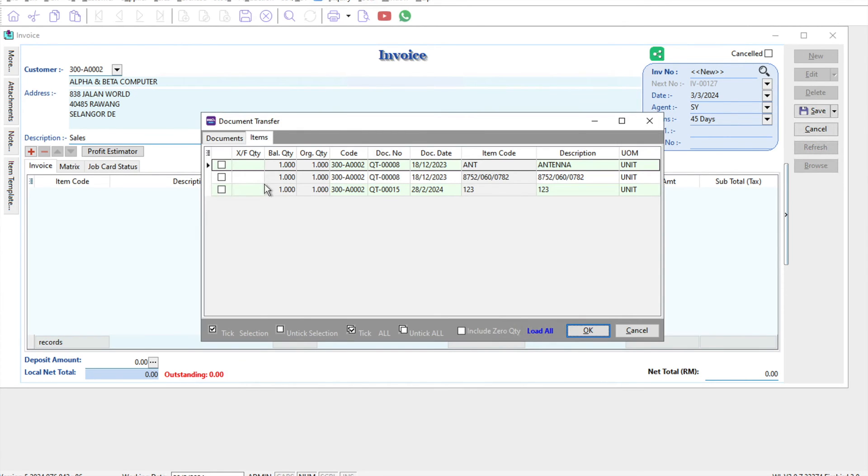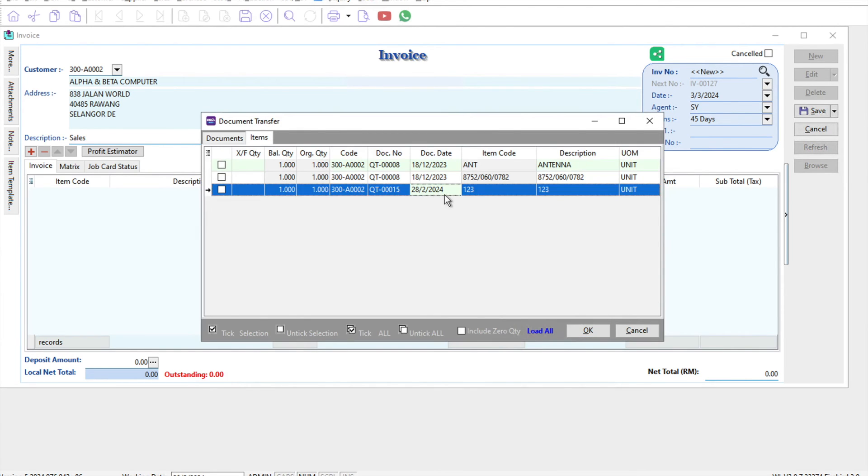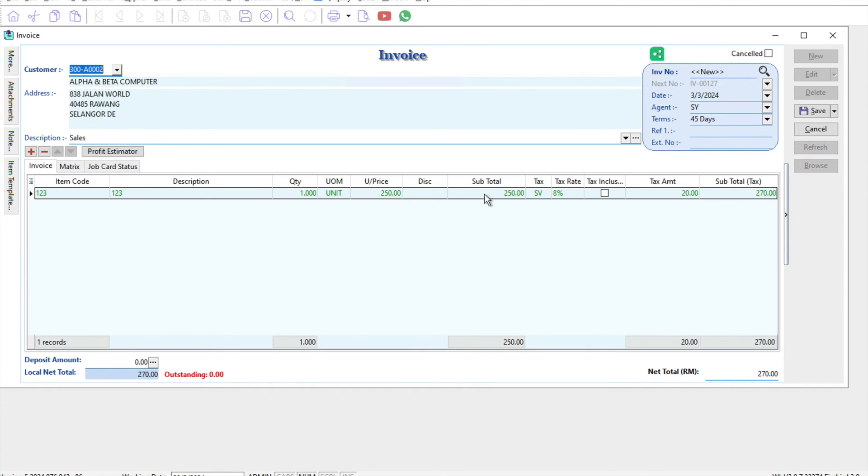Press OK. Straight away you can see the tax will be automatically changed to 8%, and now you have to pay 270 ringgit.